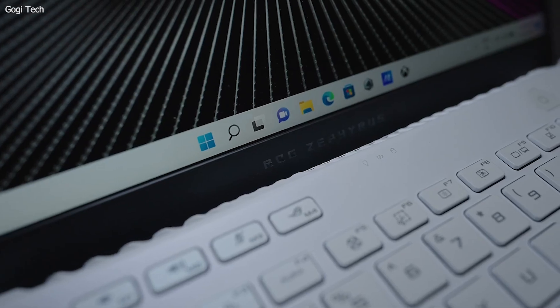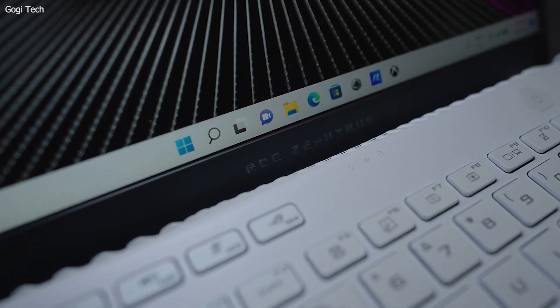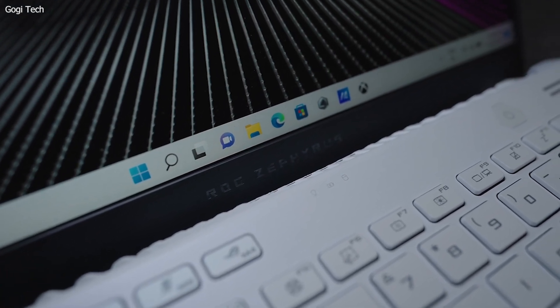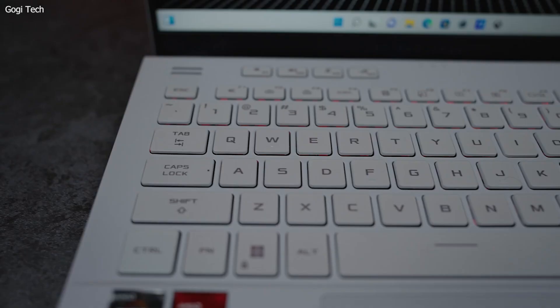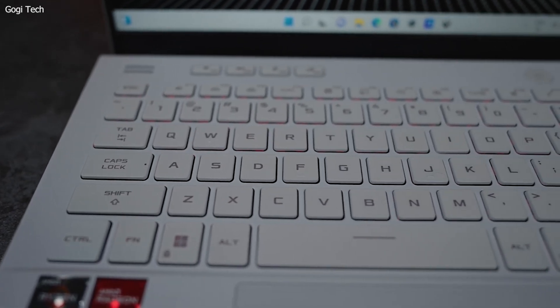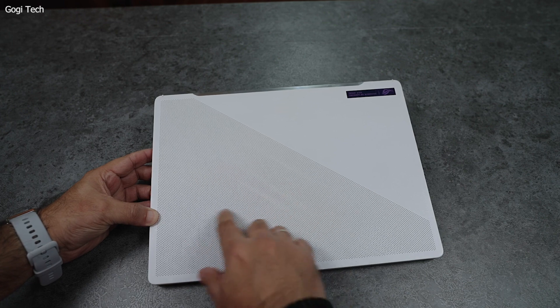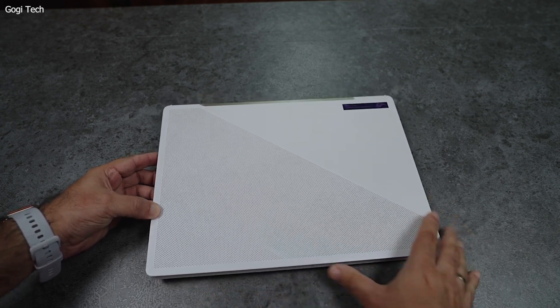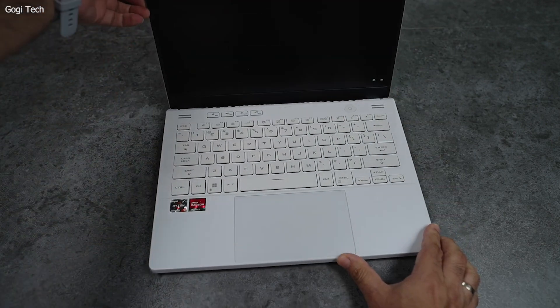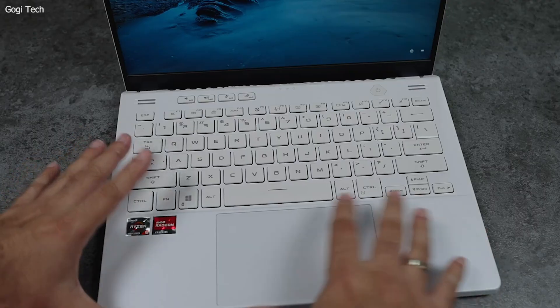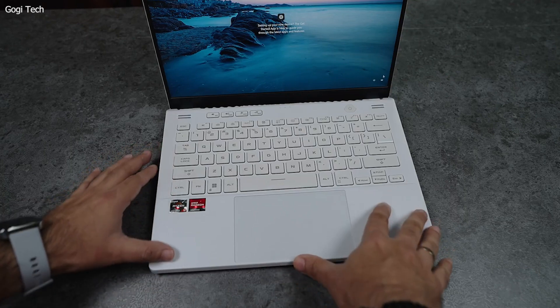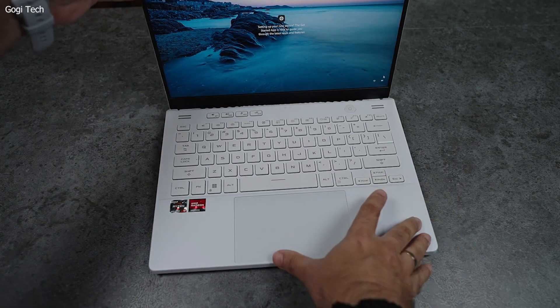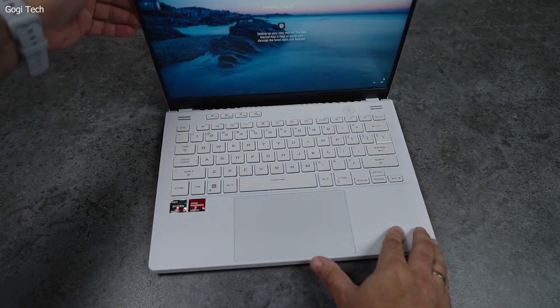The Zephyrus G14's compact design and AniMe Matrix LED display on the lid add a unique aesthetic touch, making it stand out. Its cooling system, featuring liquid metal and multiple heat pipes, ensures the laptop remains cool during intense workloads. The laptop's performance capabilities are complemented by a high refresh rate display, providing smooth visuals for gaming and development tasks. Additionally, the G14's Dolby Atmos audio system delivers immersive sound quality, enhancing the overall user experience.